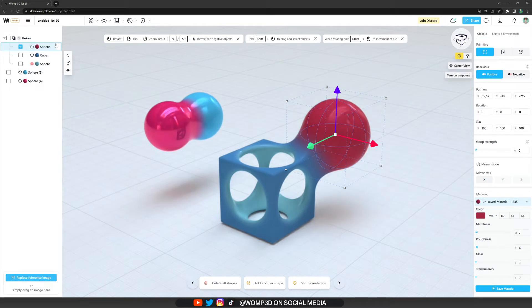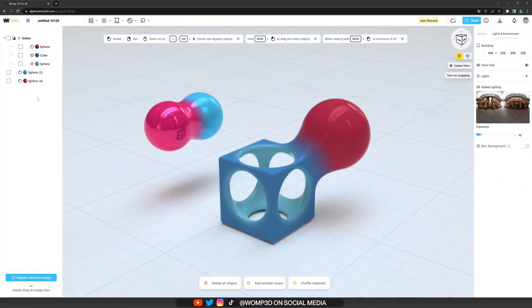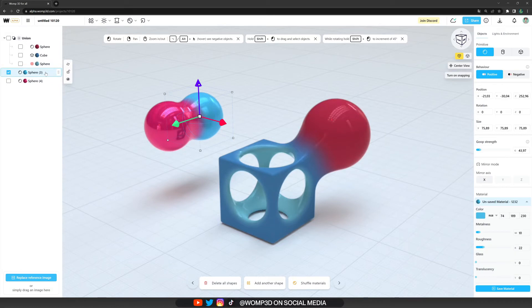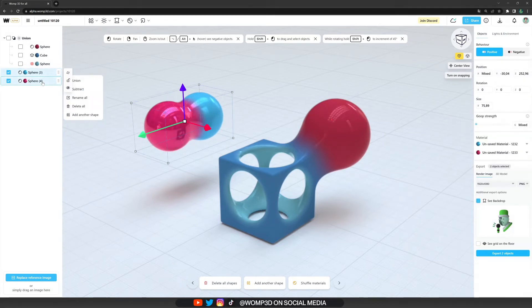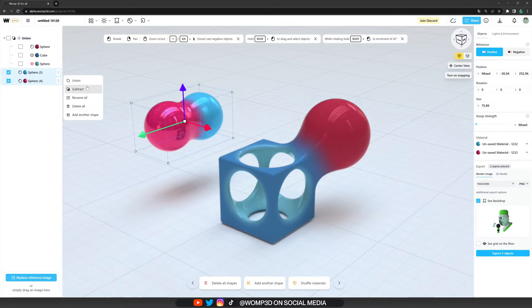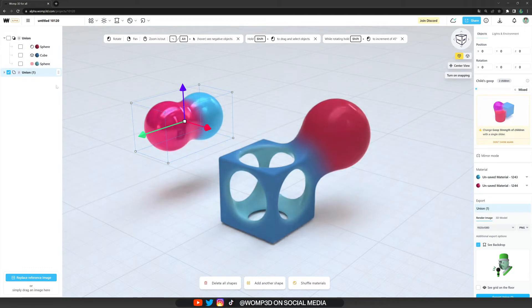But how do we actually form a union? For that, we need to select a primitive, hold control to select another primitive, and we will instantly see pop up this menu where we have a bunch of options like grouping them together into one union.